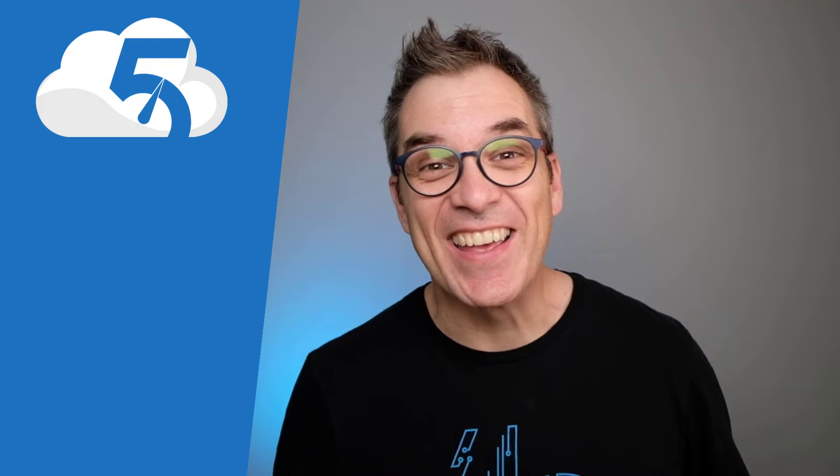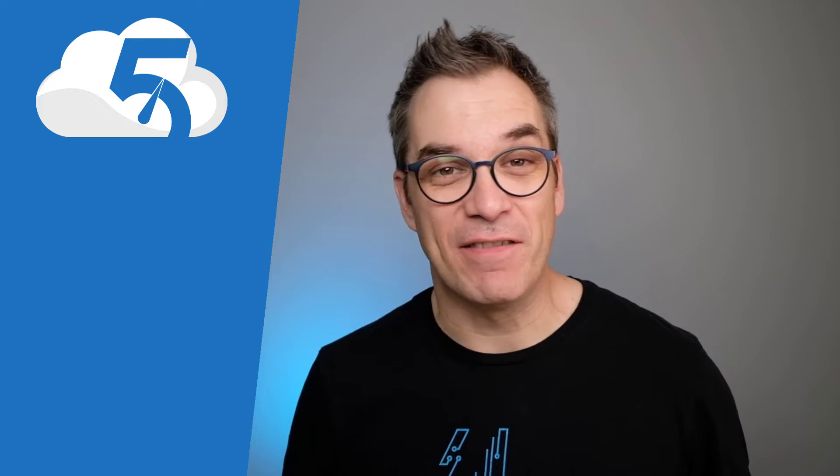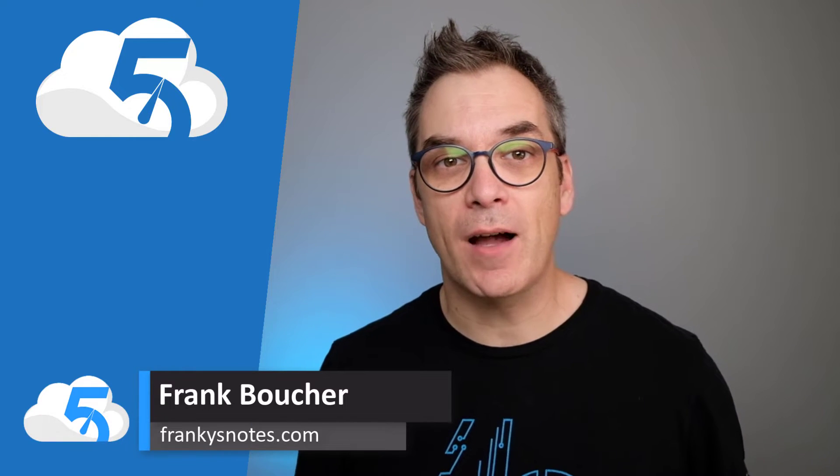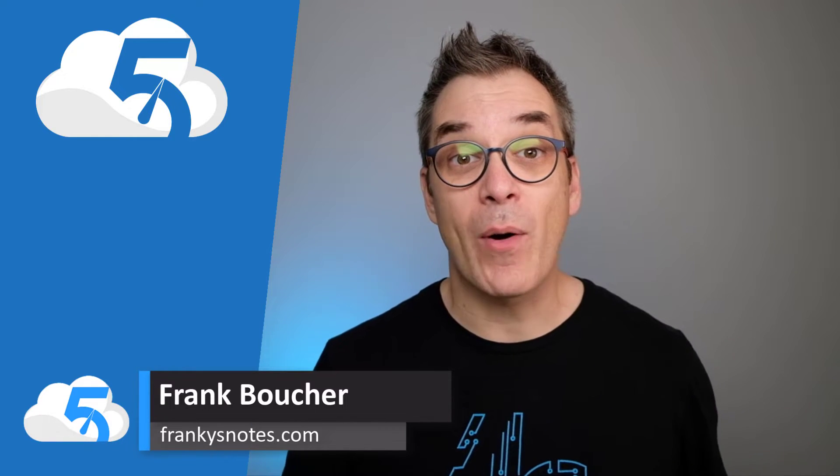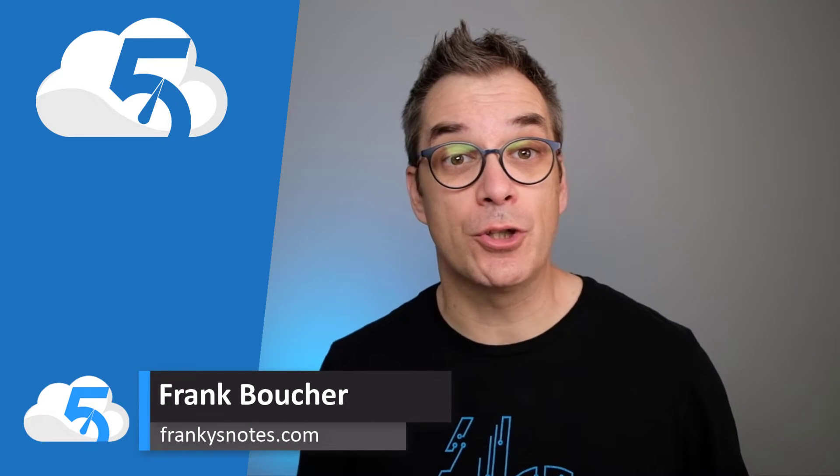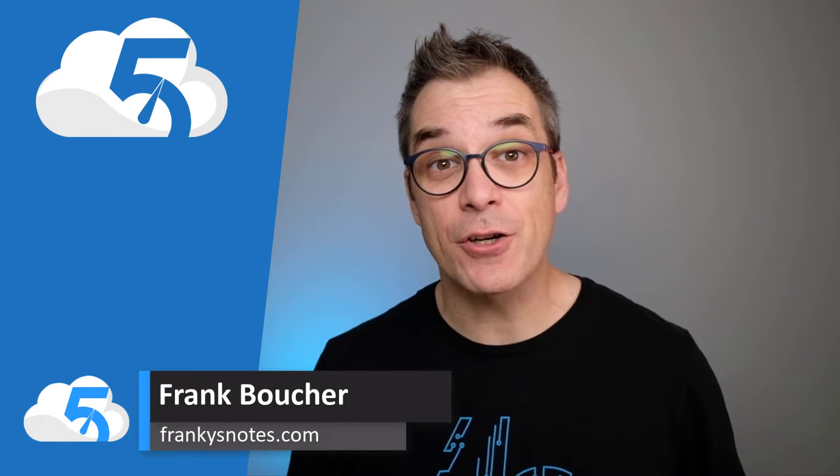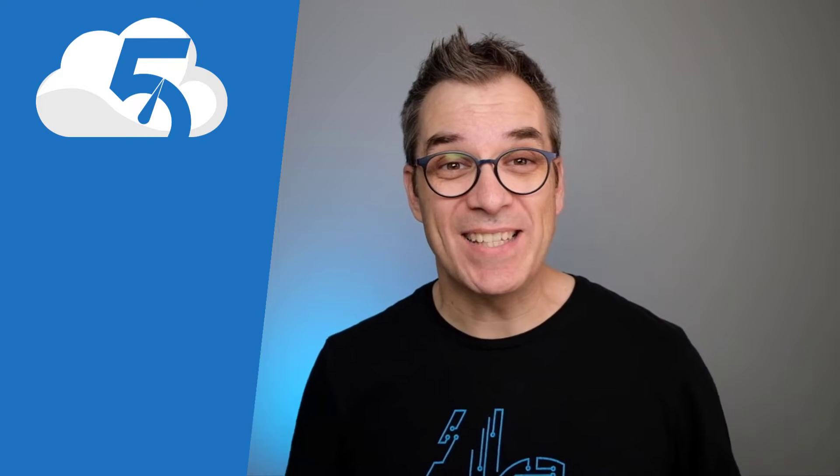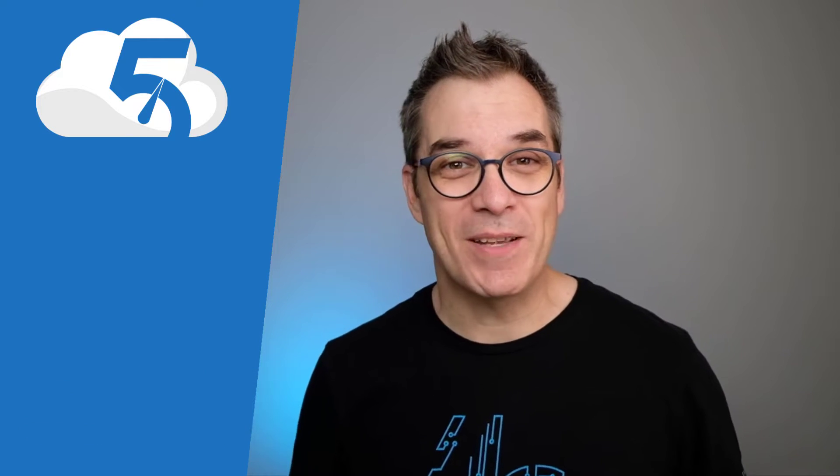Bonjour! Hi, welcome to this new episode of Cloud in Five Minutes. I'm Frank Boucher, and today I want to talk about how and why you should use Azure Active Directory with Blazor WebAssembly.